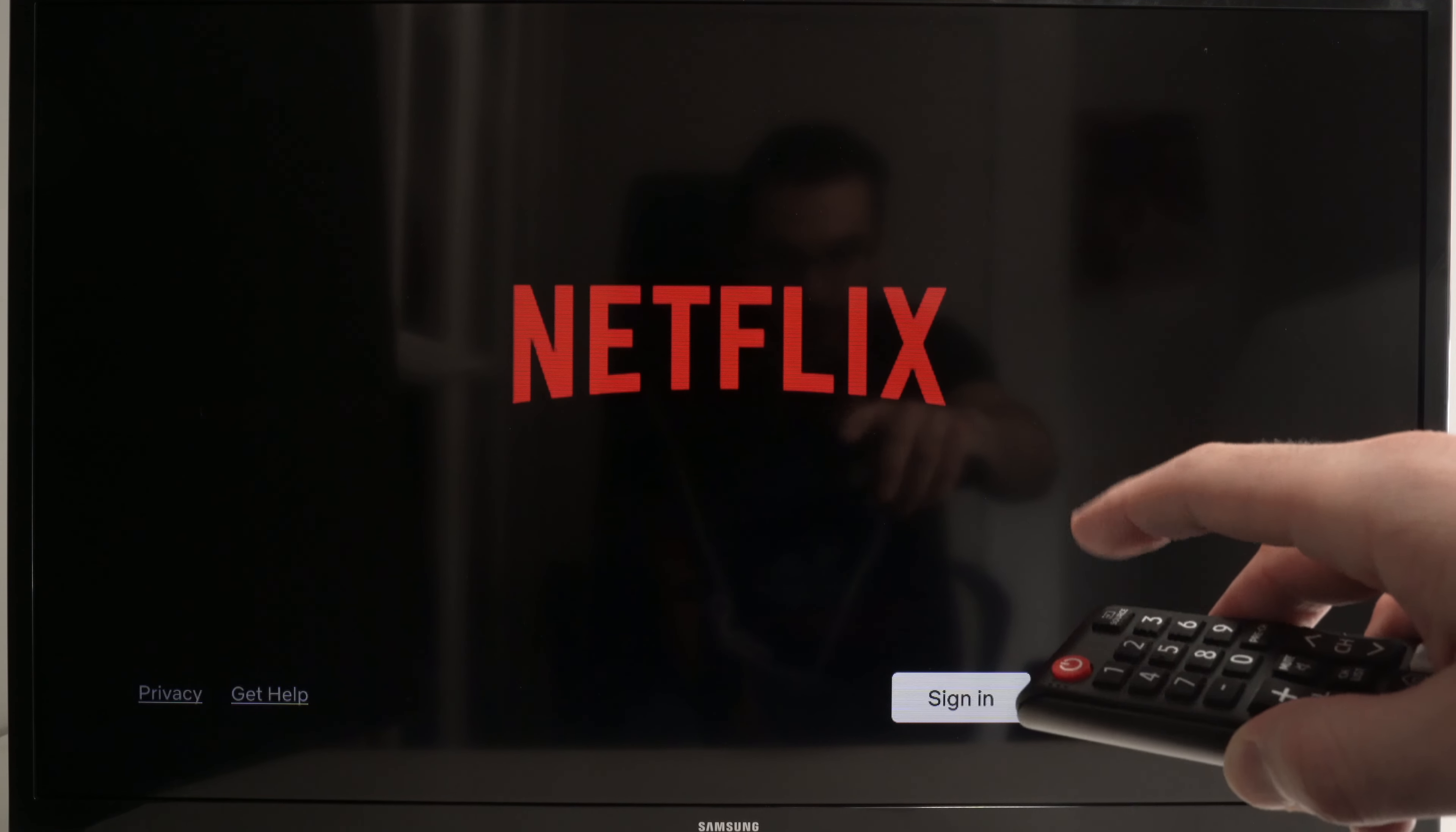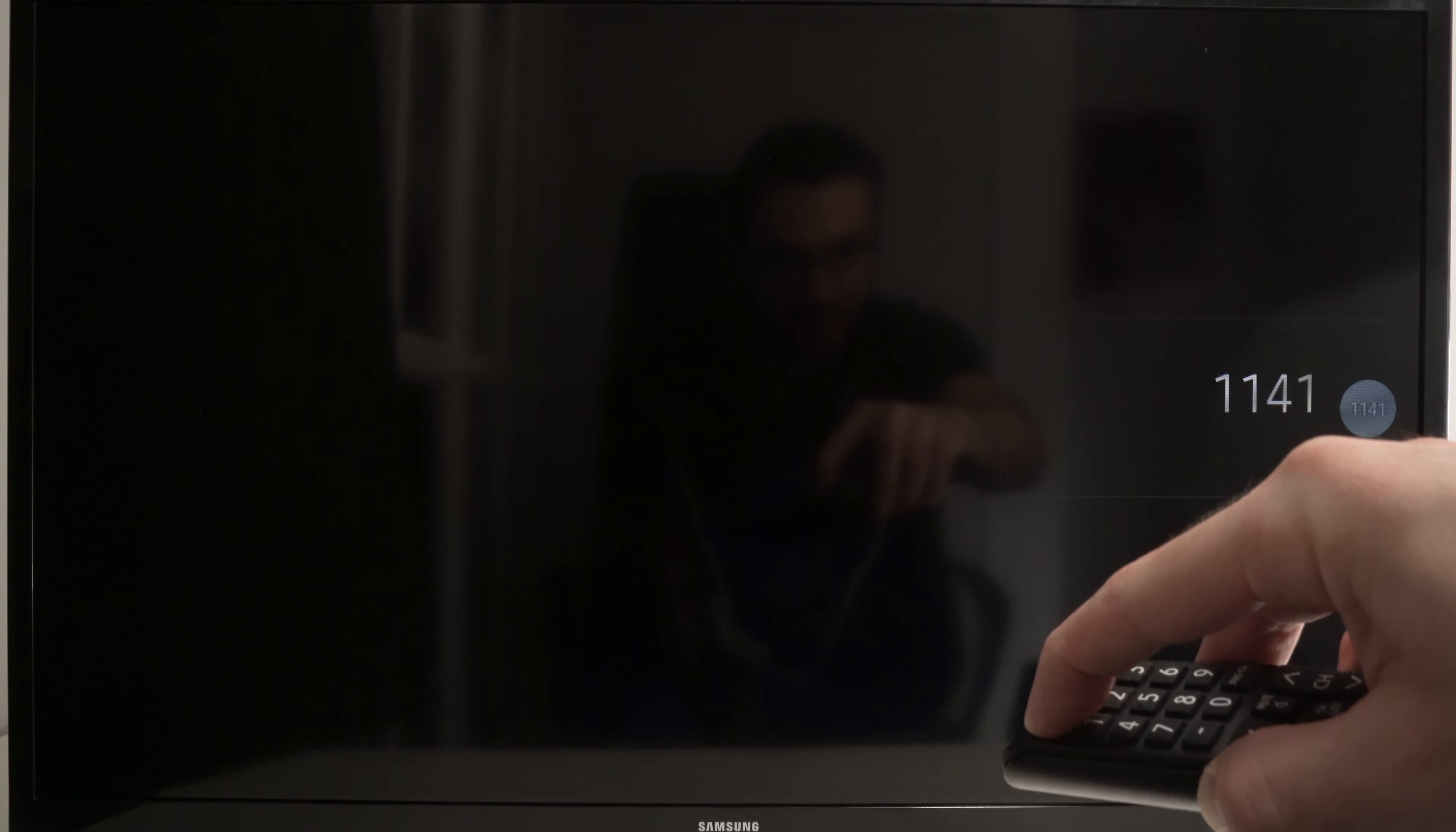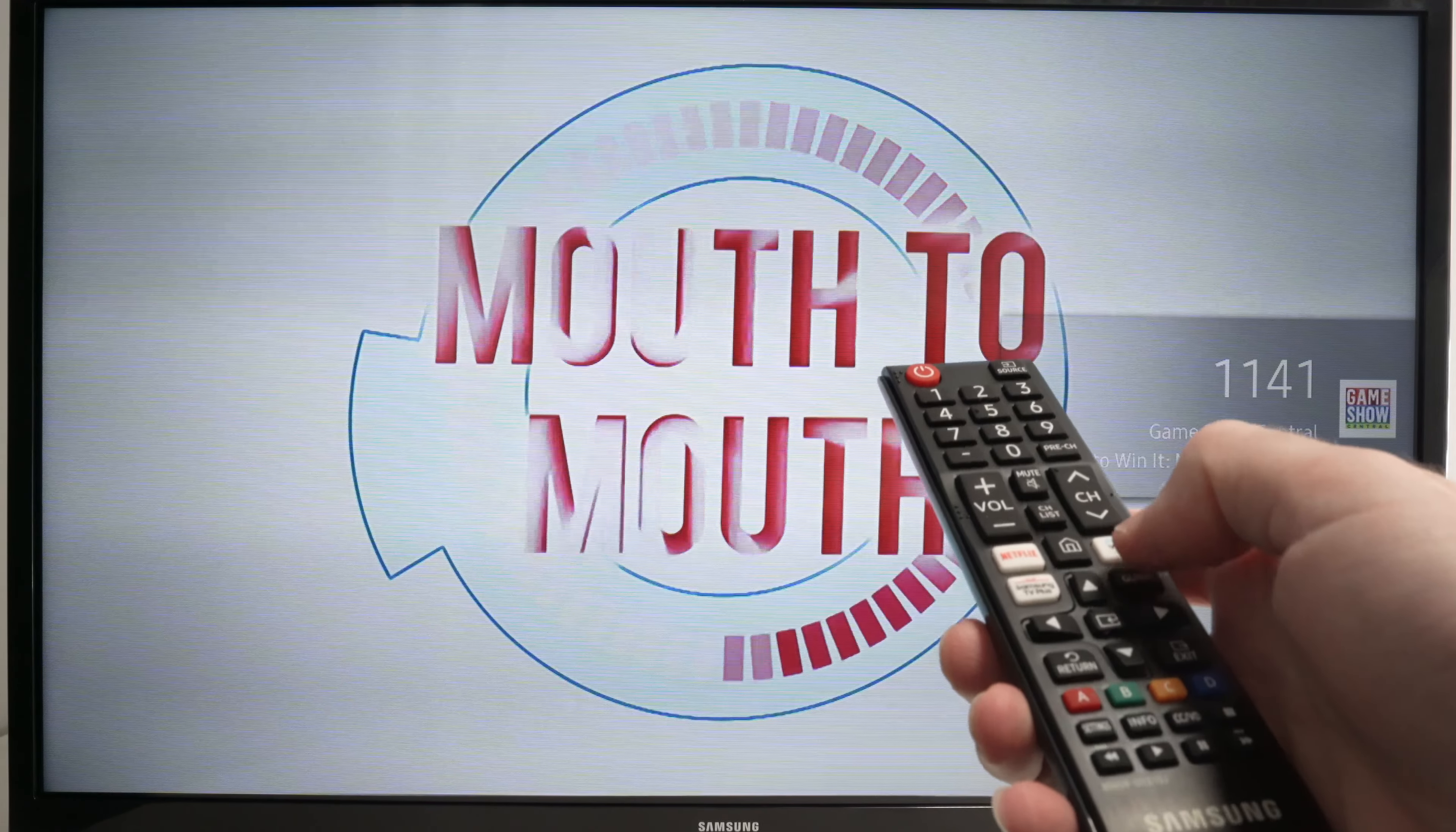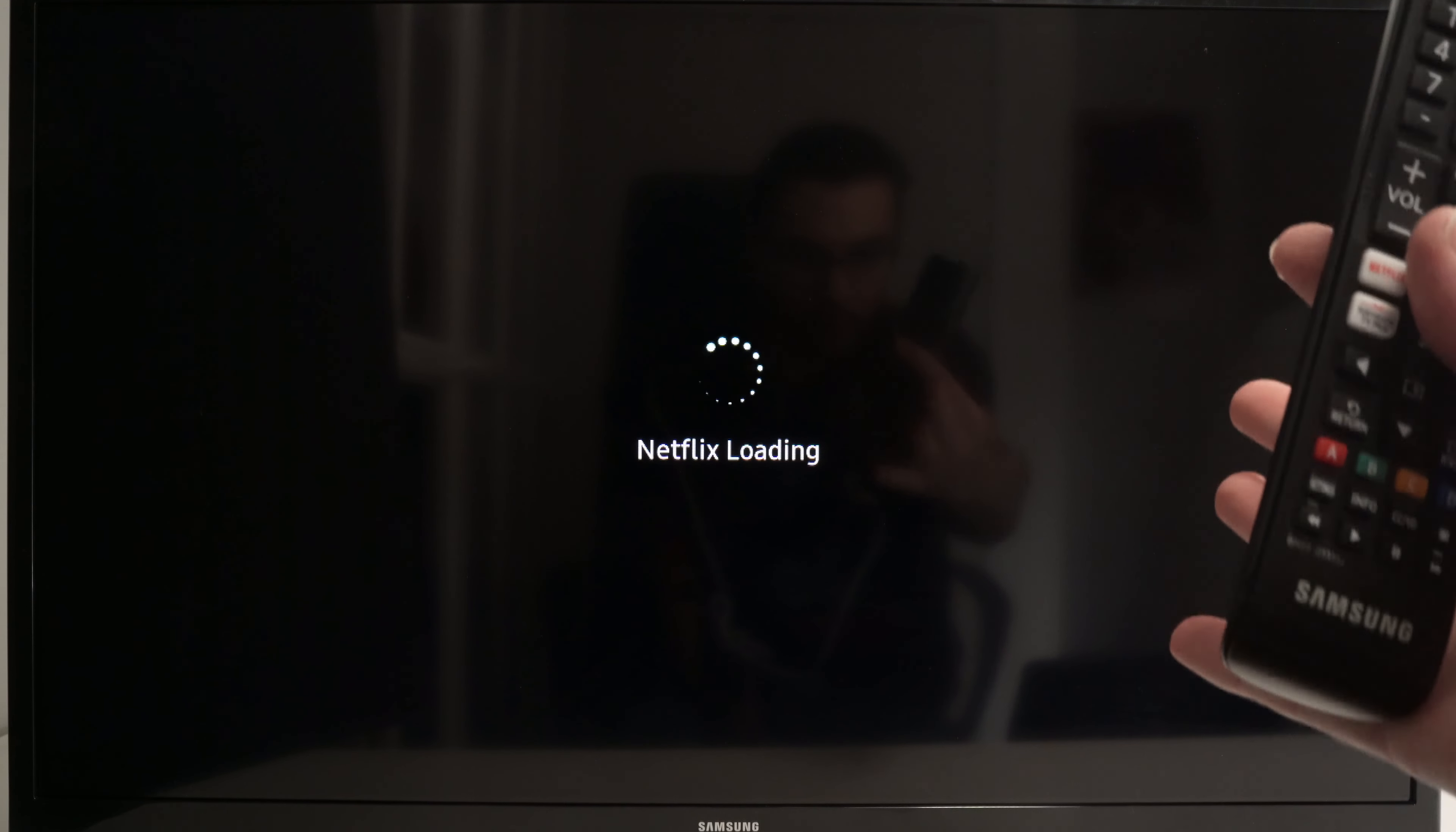Press that power button for 10 seconds. Do not lift your finger at all, even if the TV turns on again. One, two, three, four, five, six, seven, eight, nine, ten. This will restart the TV, and hopefully now if you go on the Netflix app it will load and be working as it should.